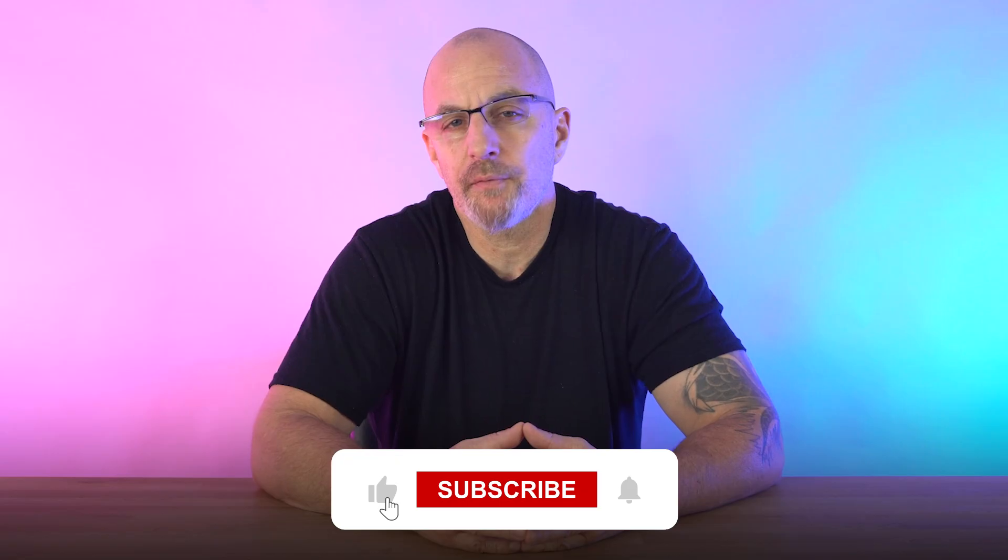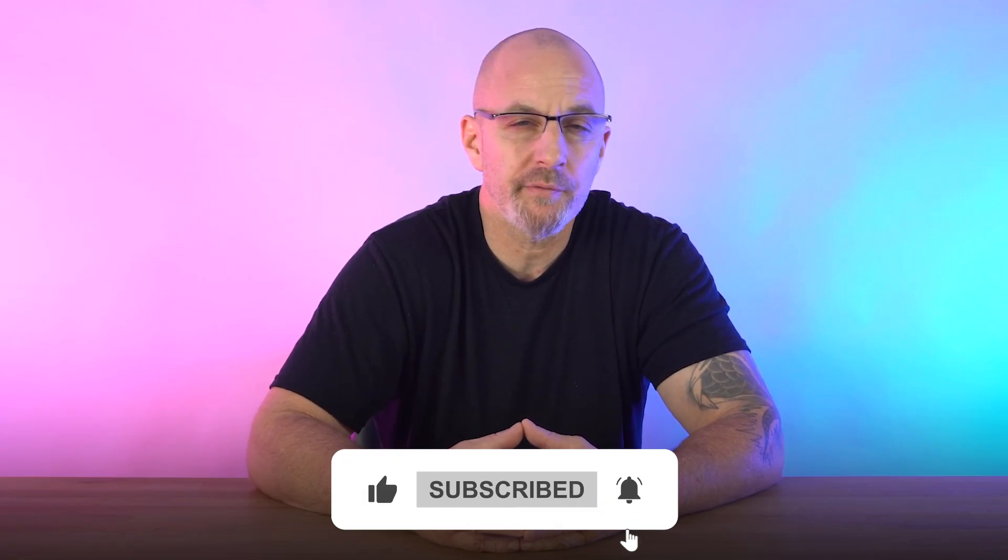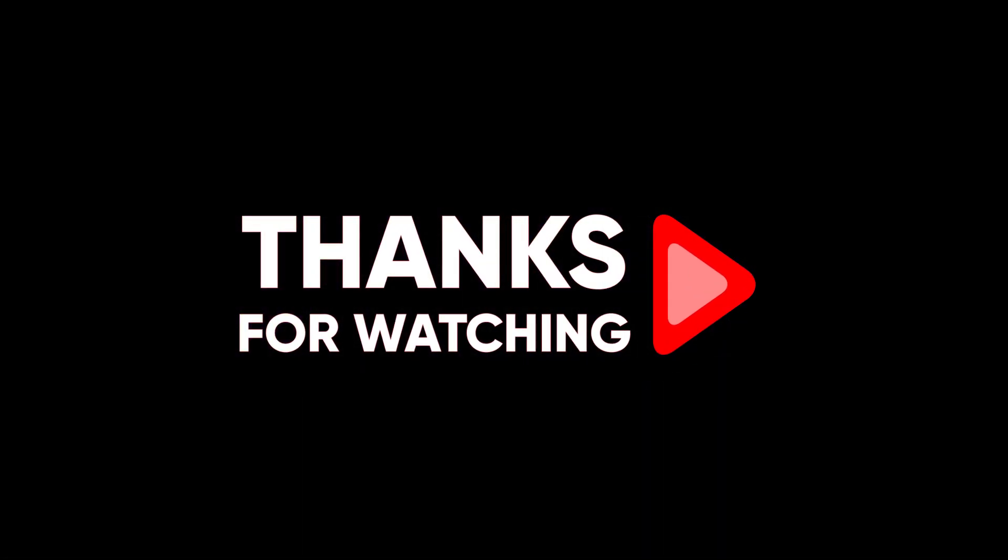If you found this video helpful, give it a thumbs up and subscribe for more reviews just like this one. Thanks so much for watching and I'll see you in the next one.